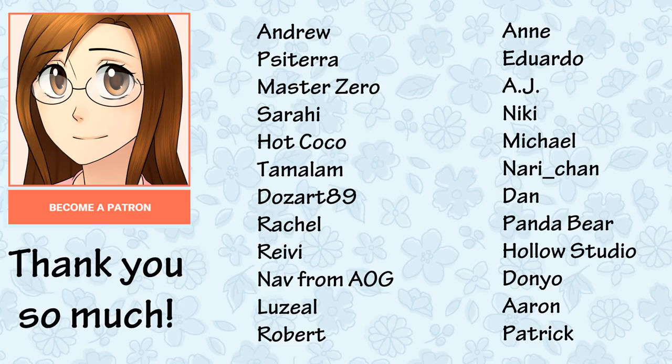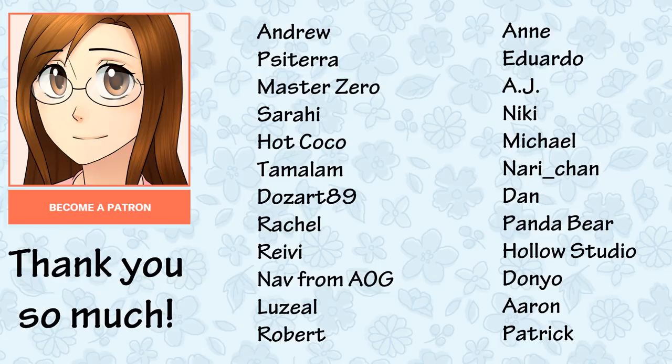Andrew, Pisaterra, MasterZero, Sirahi, Hakoko, Tomalam, Dozar89, Rachel, Ravi, Na from Academy of Games, Suzio, Robert, Anne, Eduardo, AJ, Nikki, Michael, Nari-chan, Dan, PandaBear, HoloStudio, Danio, Aaron, and Patrick.